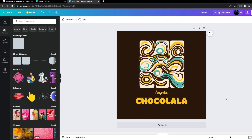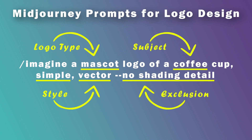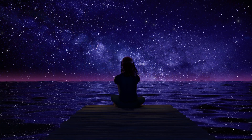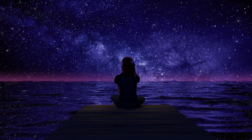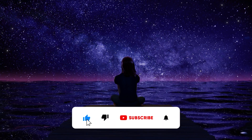I hope this video helps you generate the logo designs you'd like to create. There are other things to be aware of — Midjourney isn't perfect yet — but I hope you found this helpful. If you did, please leave a like and subscribe; I'd greatly appreciate it.